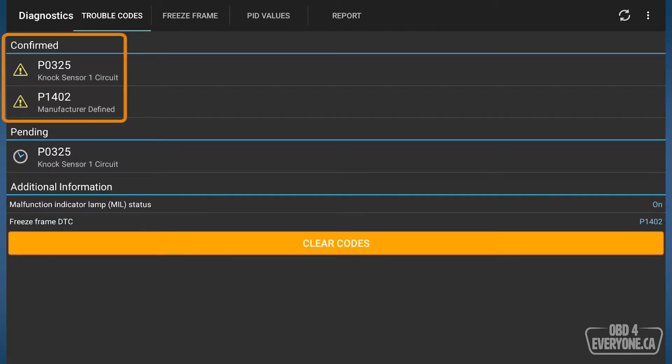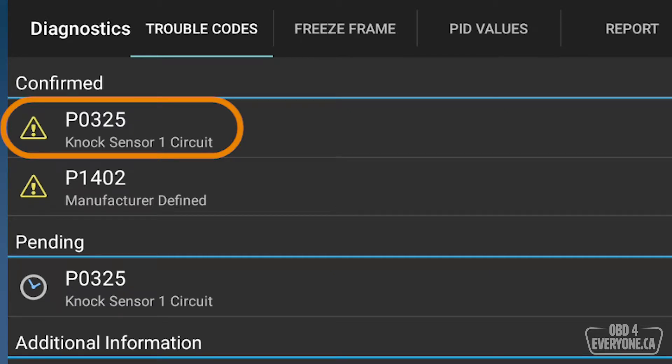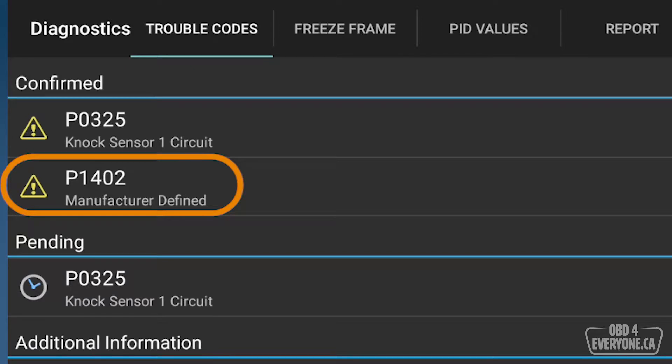We've got two confirmed and one pending. The first code is a P0325, which is some issue with a knock sensor circuit. The next code is a P1402, which is manufacturer defined, meaning Nissan has defined what that code means.